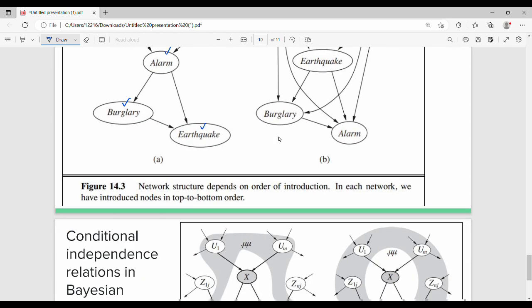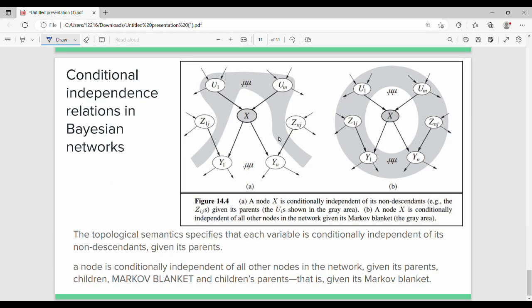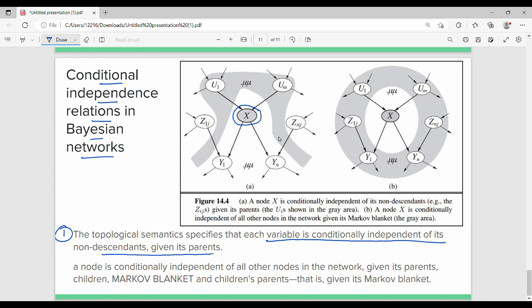The next last topic is conditional independence. Conditional independence has two definitions. The first is that each variable is conditionally independent of its non-descendants given its parents. So only the parents are directly dependent. X is dependent on u1 through um, its parents.